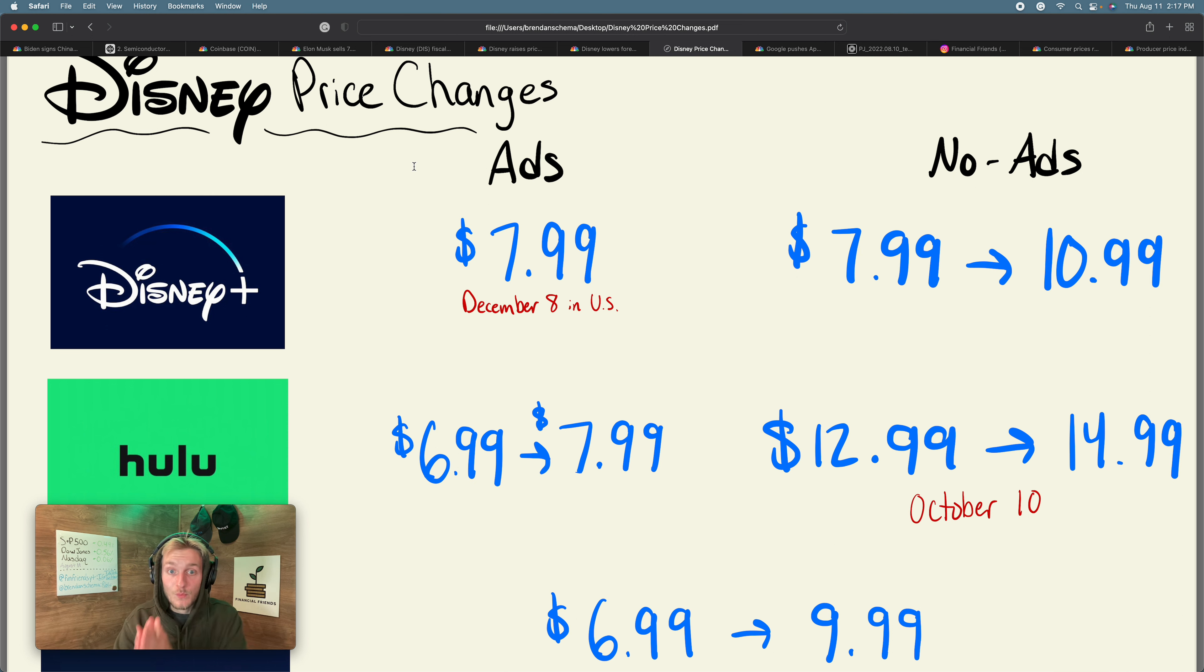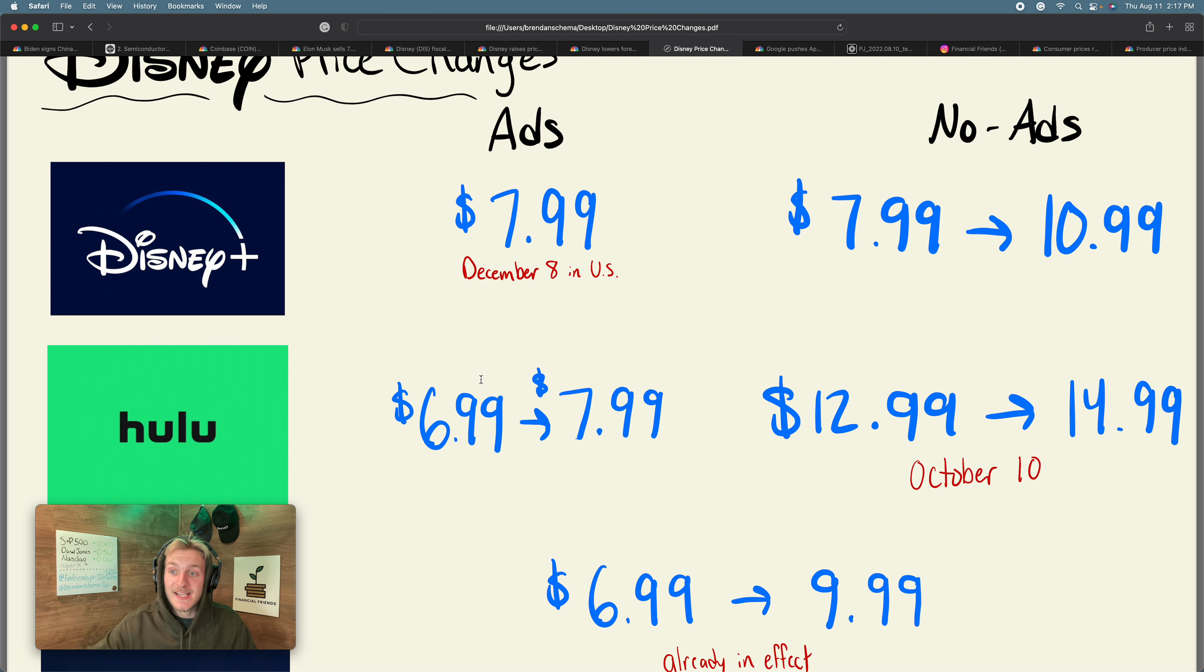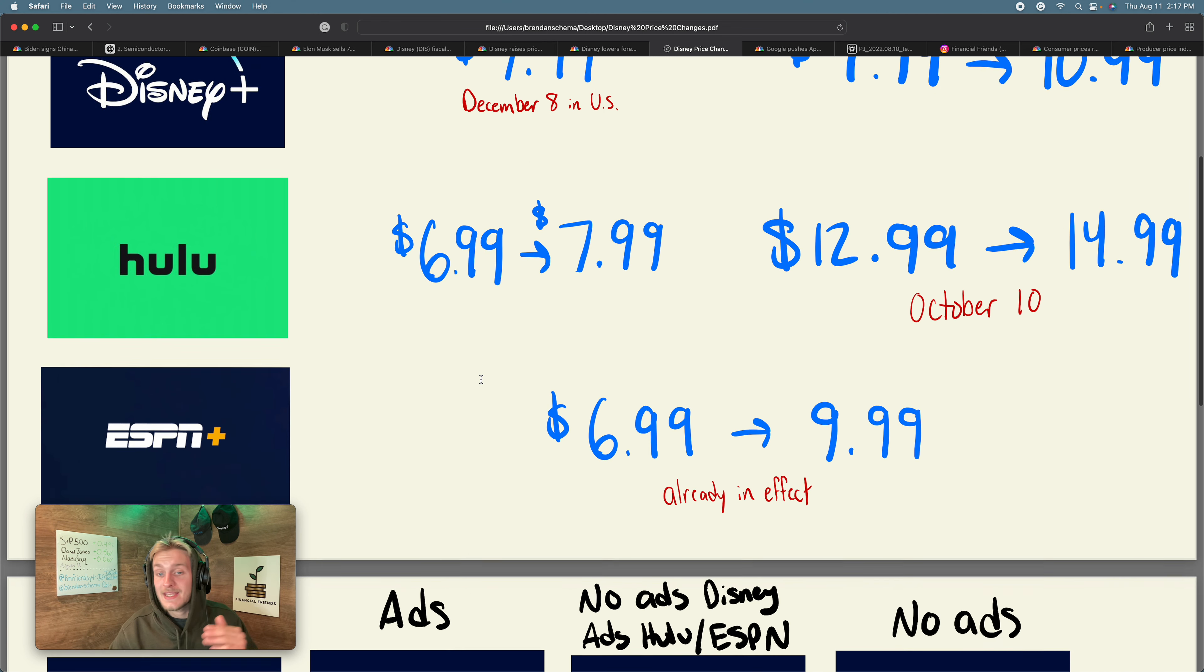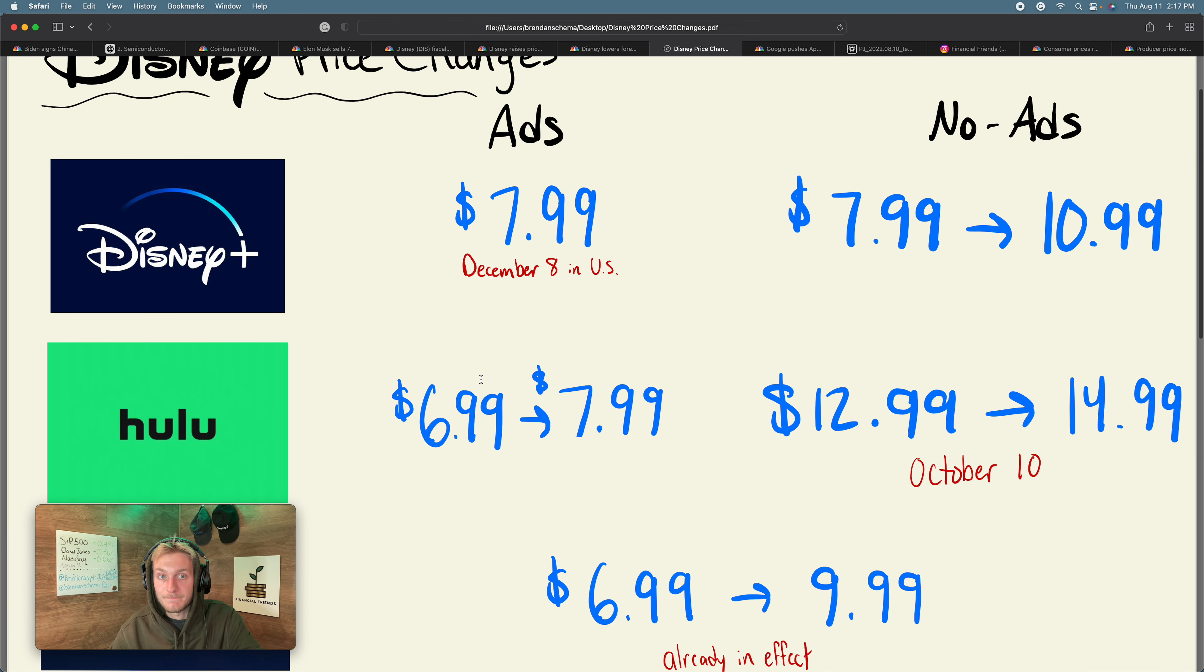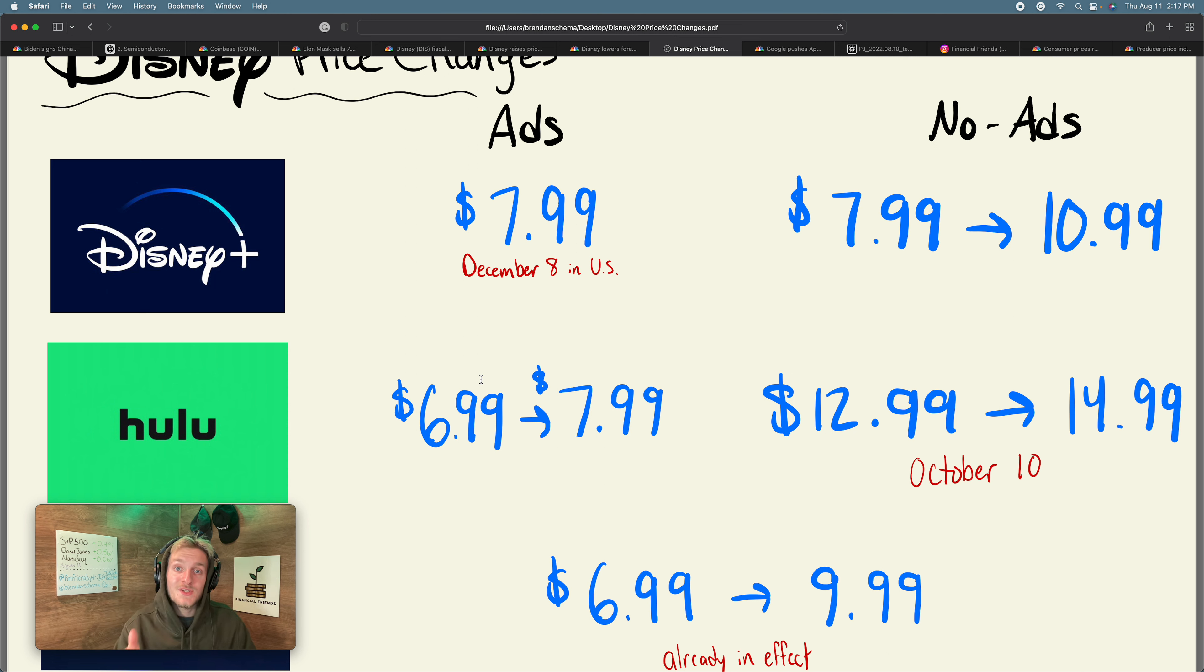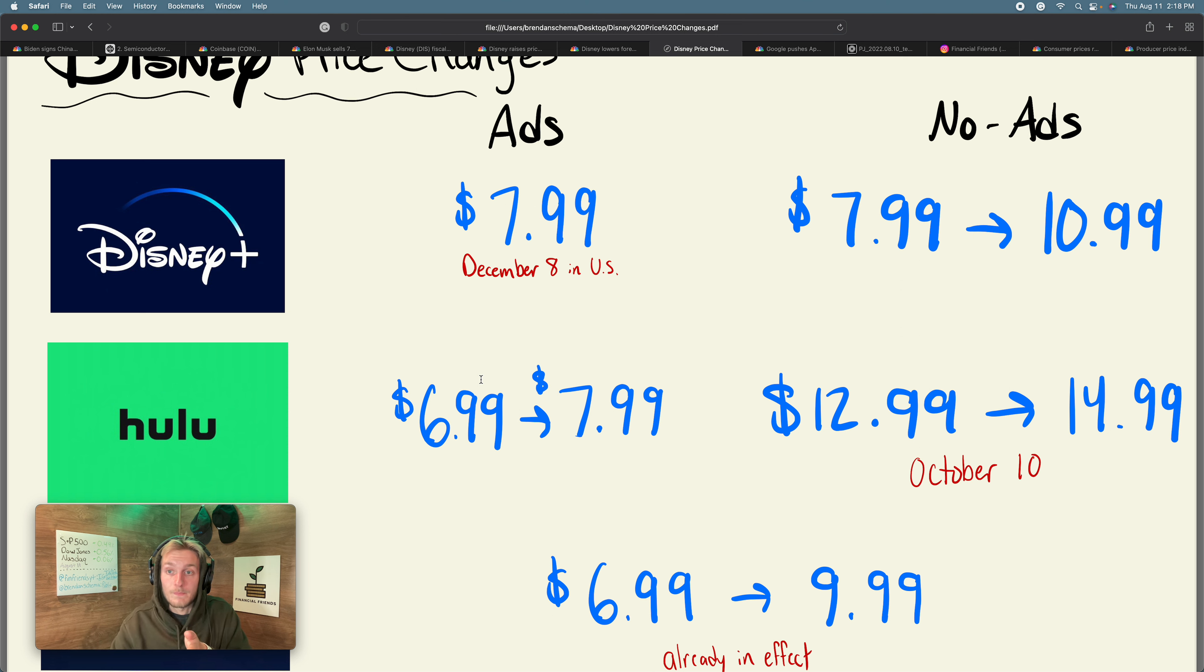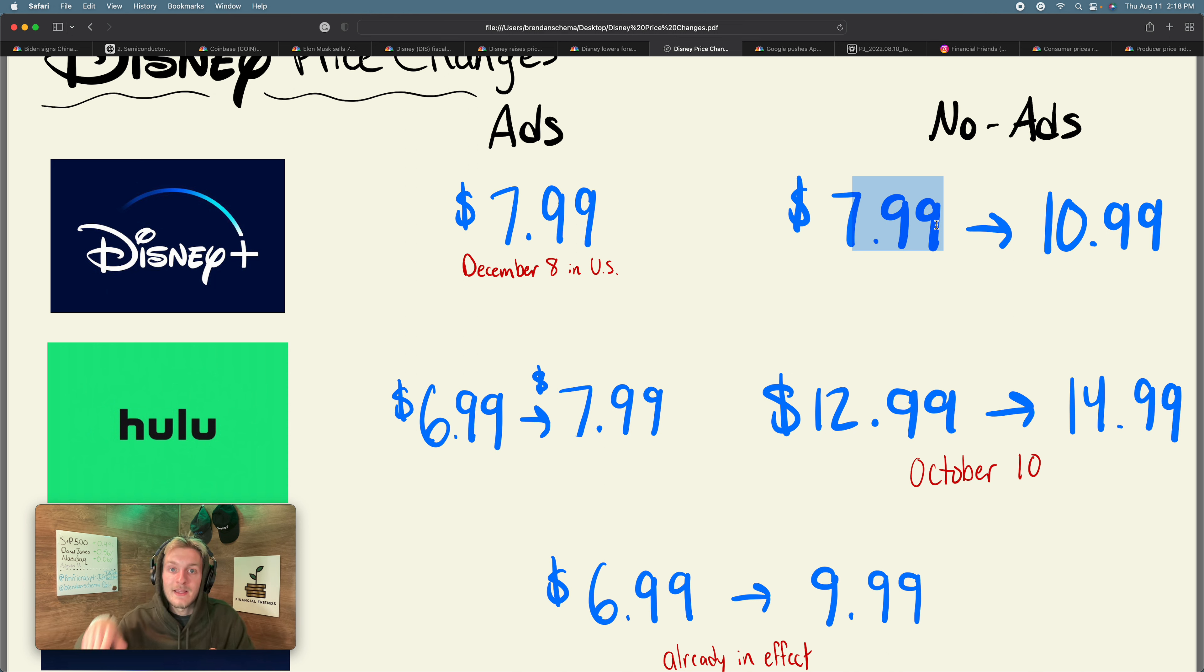I believe they added something in the neighborhood of 14 something total million subscribers. A great quarter, but their quarter brought along with it some changes. Price changes to Disney, to Hulu, and previously they already happened, to ESPN Plus. I made a little graphic. I want to dive into the numbers. I want to talk about why they did this. But first, the numbers. I will explain really why all this is happening afterwards. Disney ads, Disney with ads, it's gonna be $7.99. Hulu is gonna follow in suit with that, raising the price from 6.99 to 7.99. Now, if you want to go no ads on either platform, you're gonna see a price increase. 7.99 to 10.99 on the Disney side, 12.99 to 14.99 on the Hulu side. That goes into effect October 10th. And then already in effect is the ESPN Plus price increase of 6.99 to 9.99.